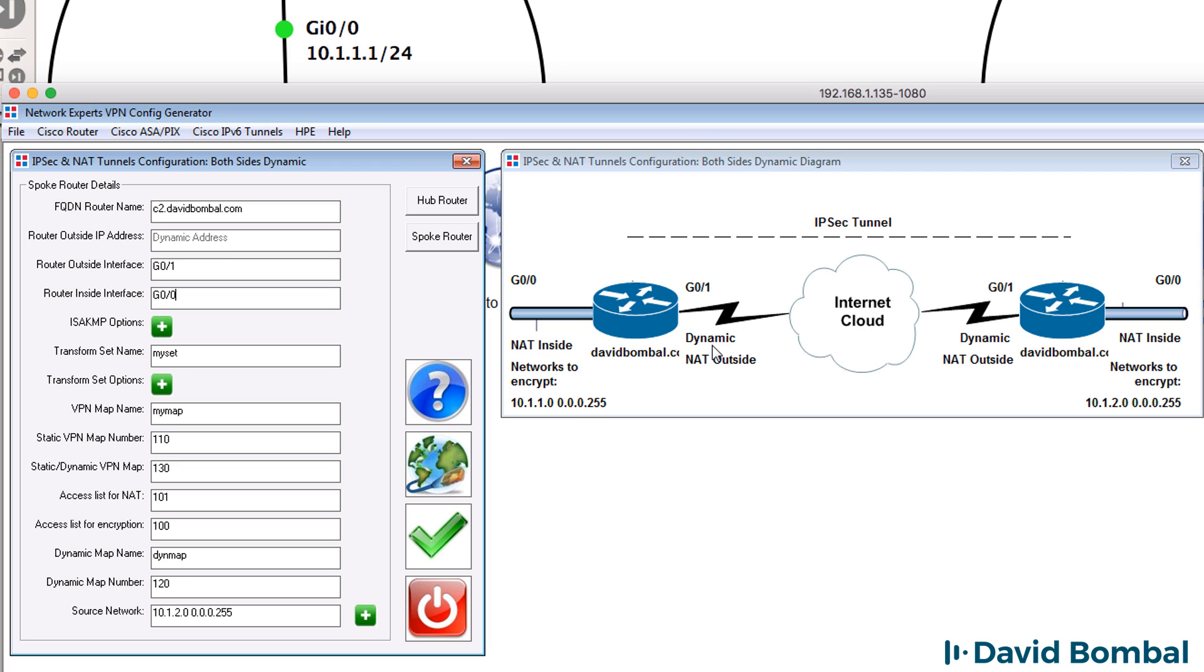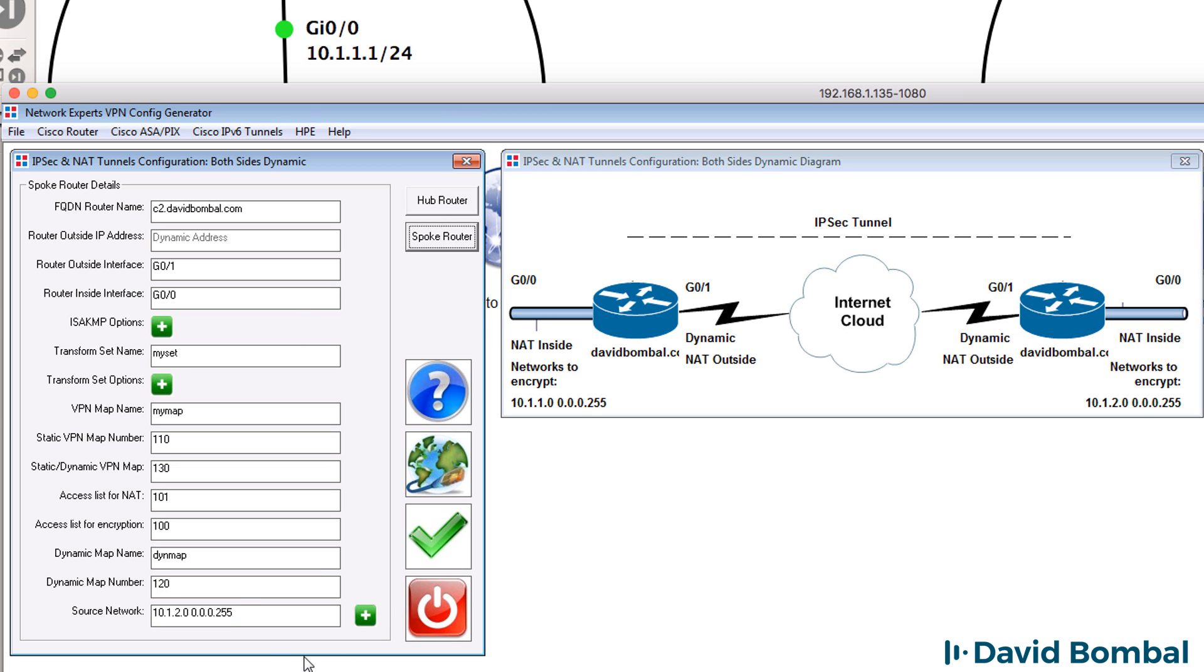We're using dynamic IP addresses on the outside. The networks that we're going to encrypt are 10.1.1.0/24 on the one side and 10.1.2.0/24 on the other side and that's what we see in our topology diagram. So that's correct for this topology.